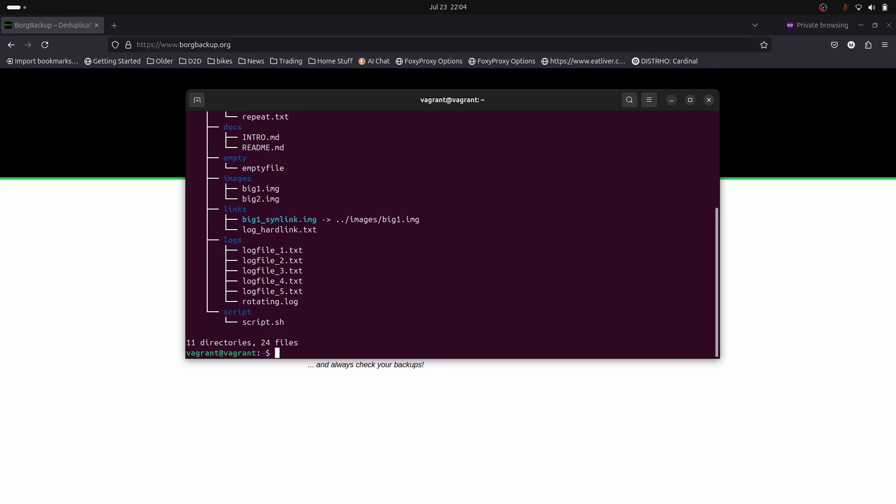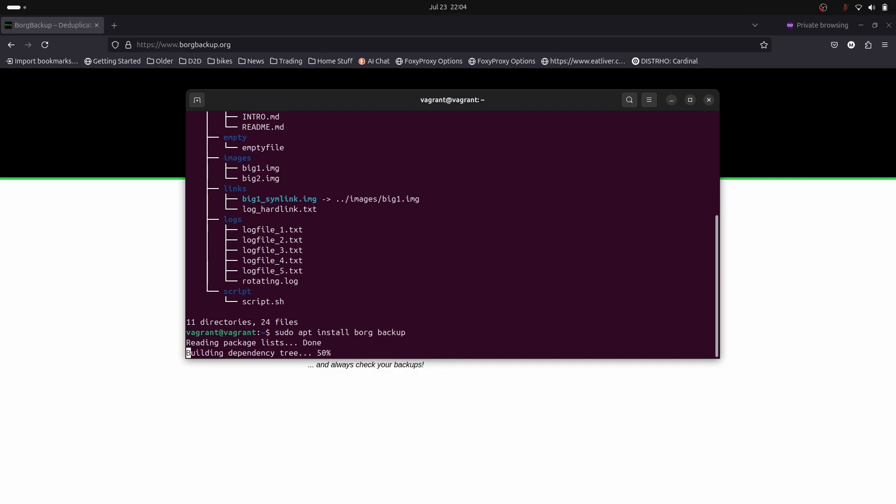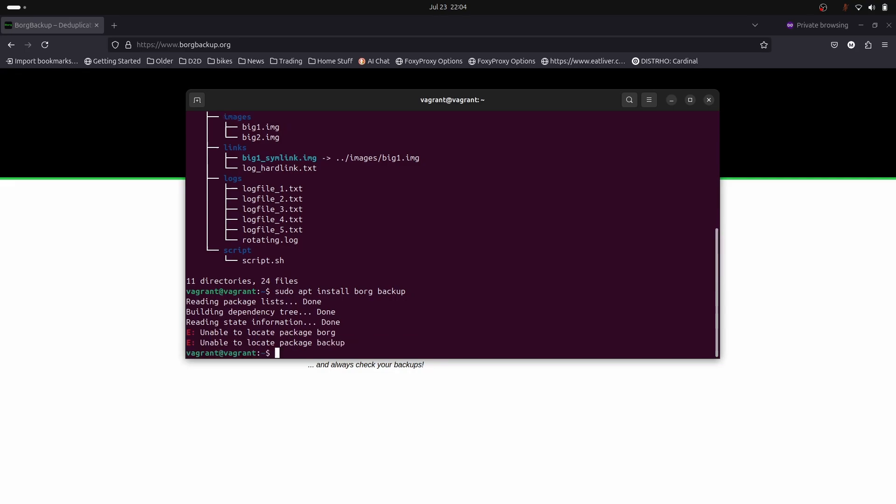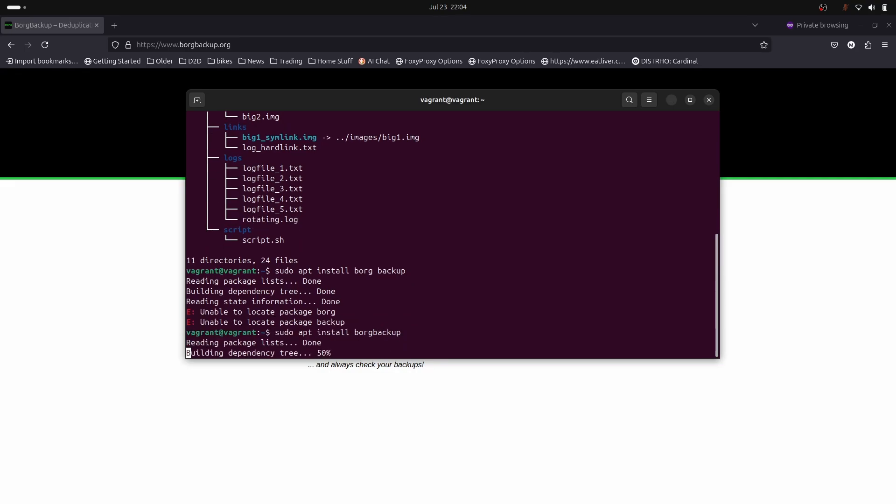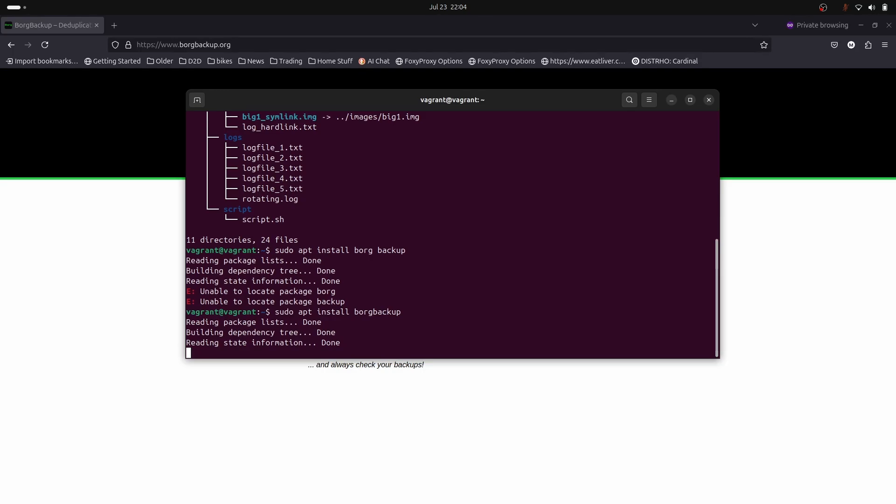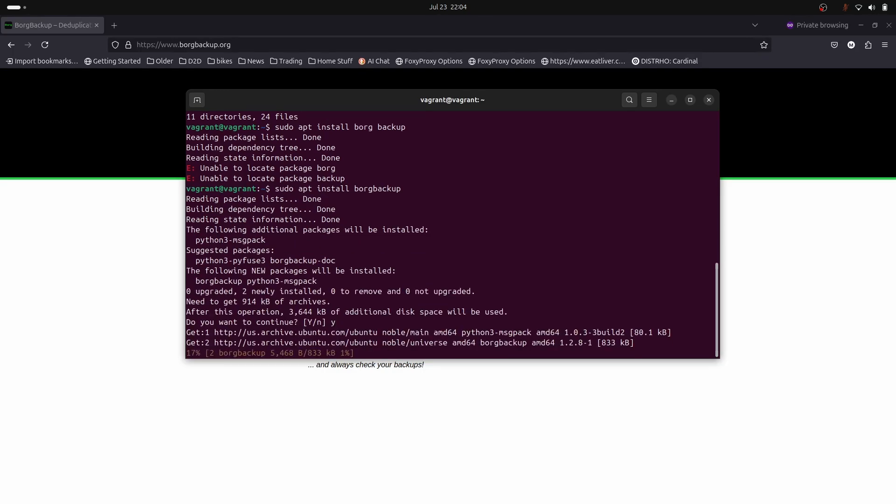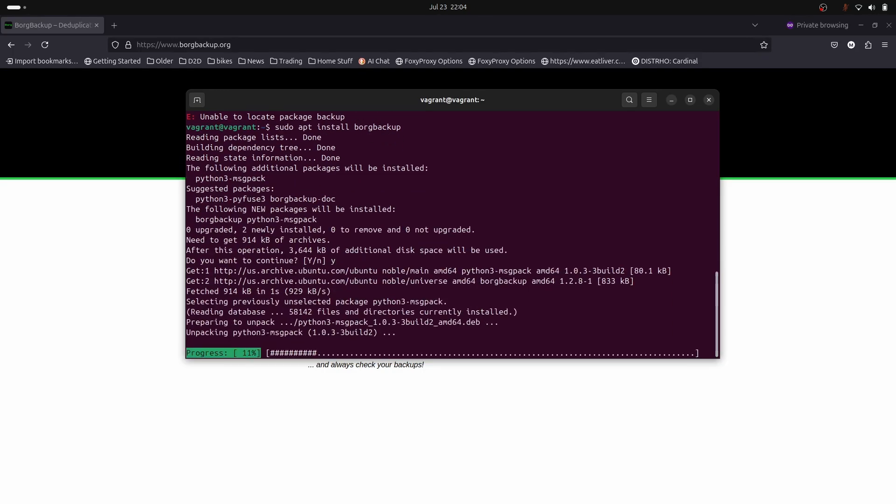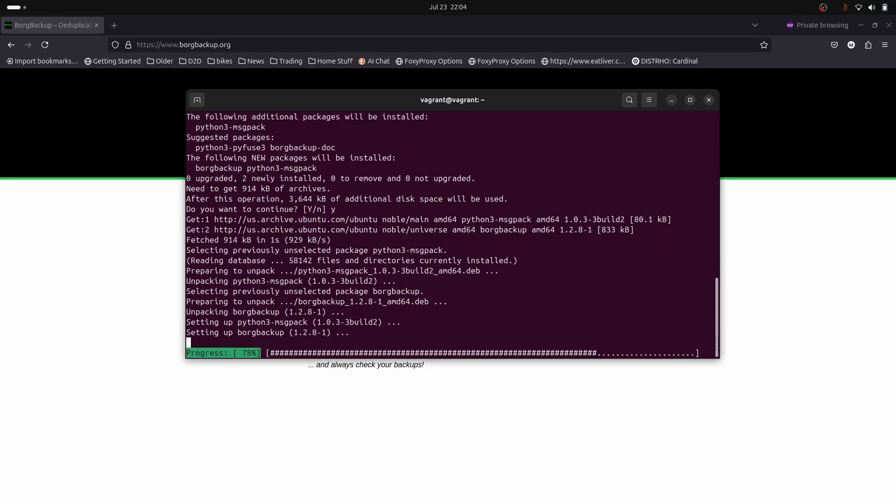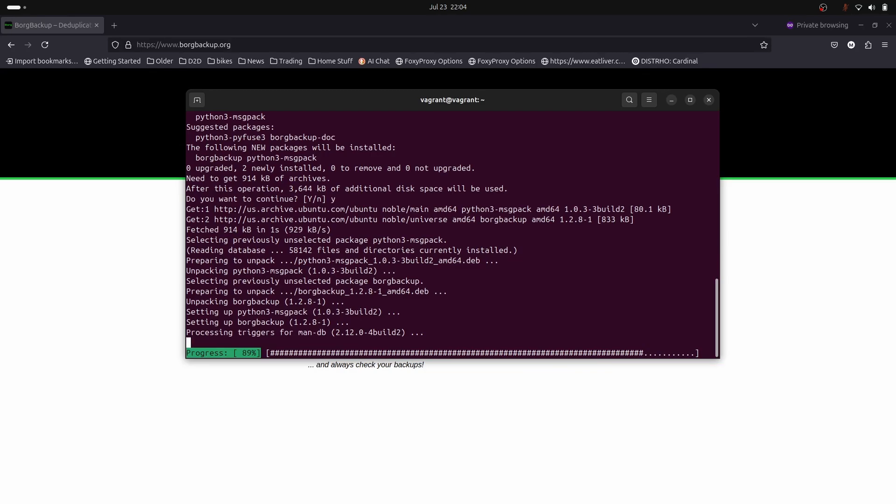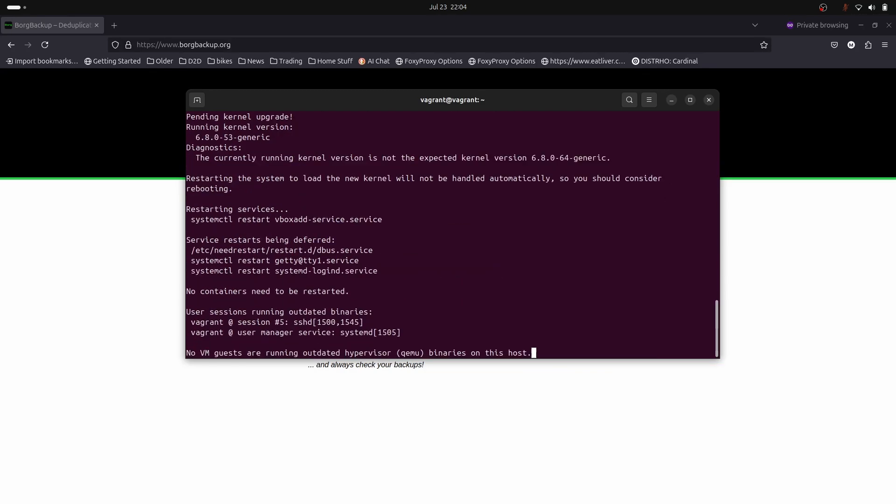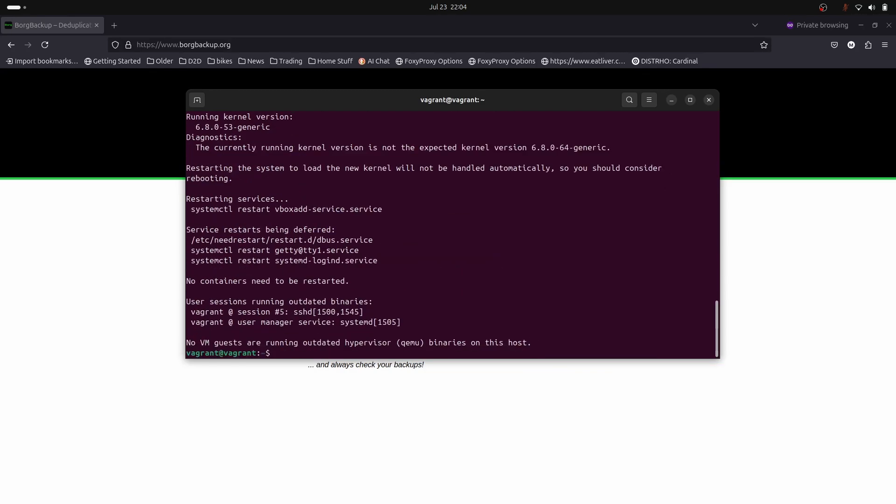The first thing we have to do is install Borg. This is Ubuntu so we do sudo apt install borgbackup. Let me take a few seconds to install it. Job done.